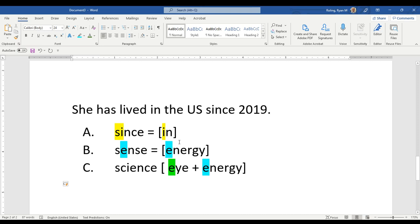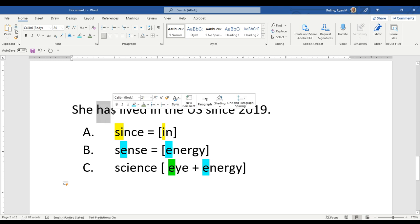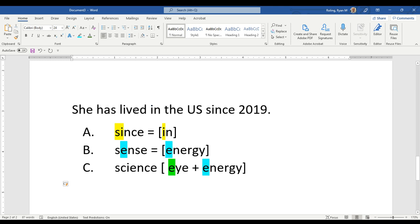When we use the present perfect, we use a subject, plus have or has, plus the past participle of a verb.